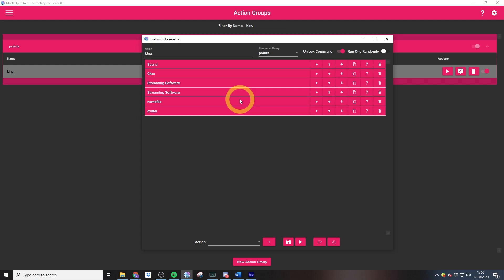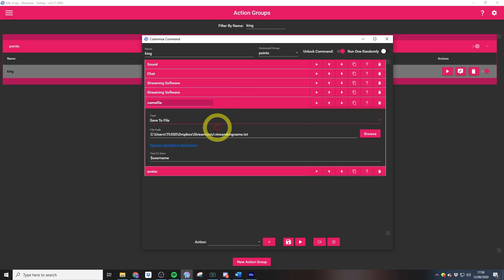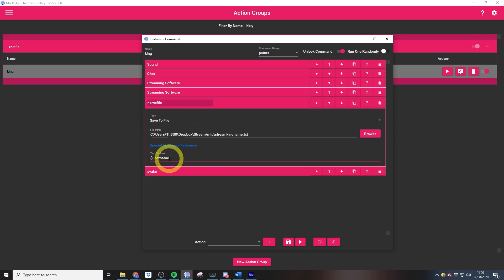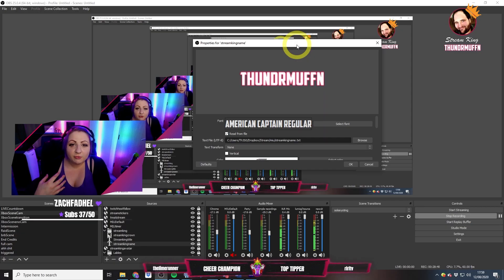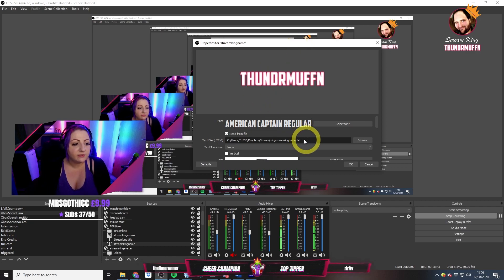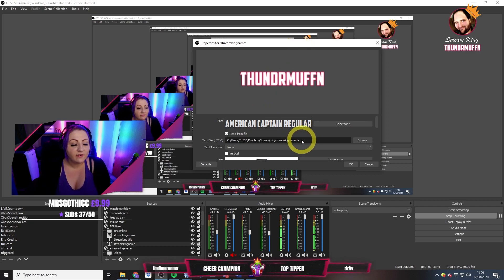The way that we get the name is through updating text on OBS. What we do is we save to file, and then we save the username to file, and we just set OBS to read from file. We can see it's reading from the same file on screen here.